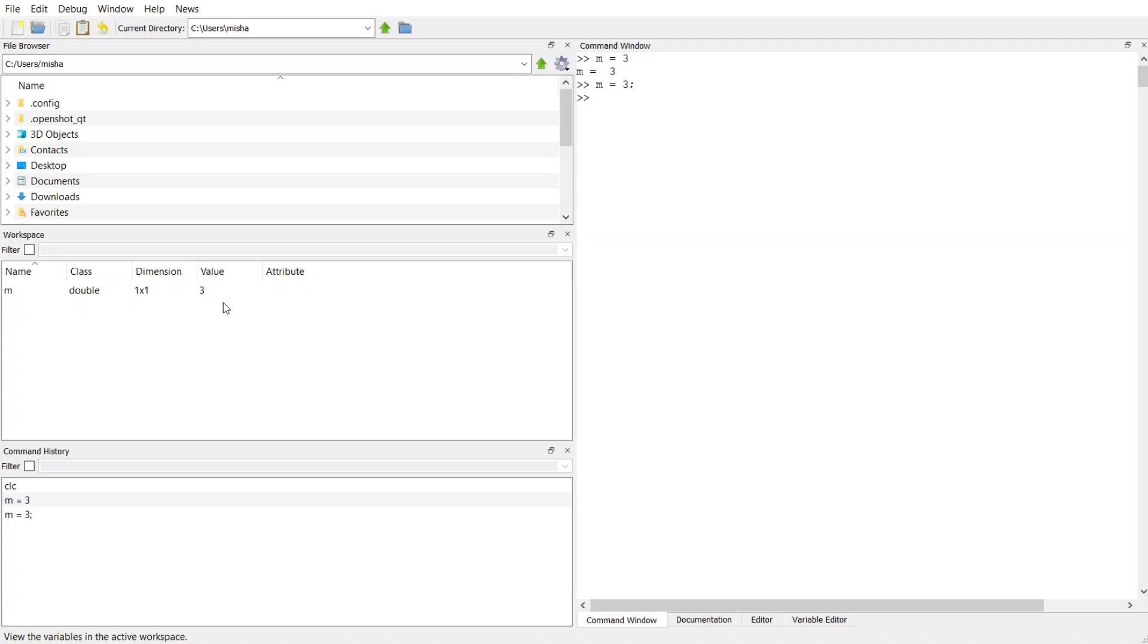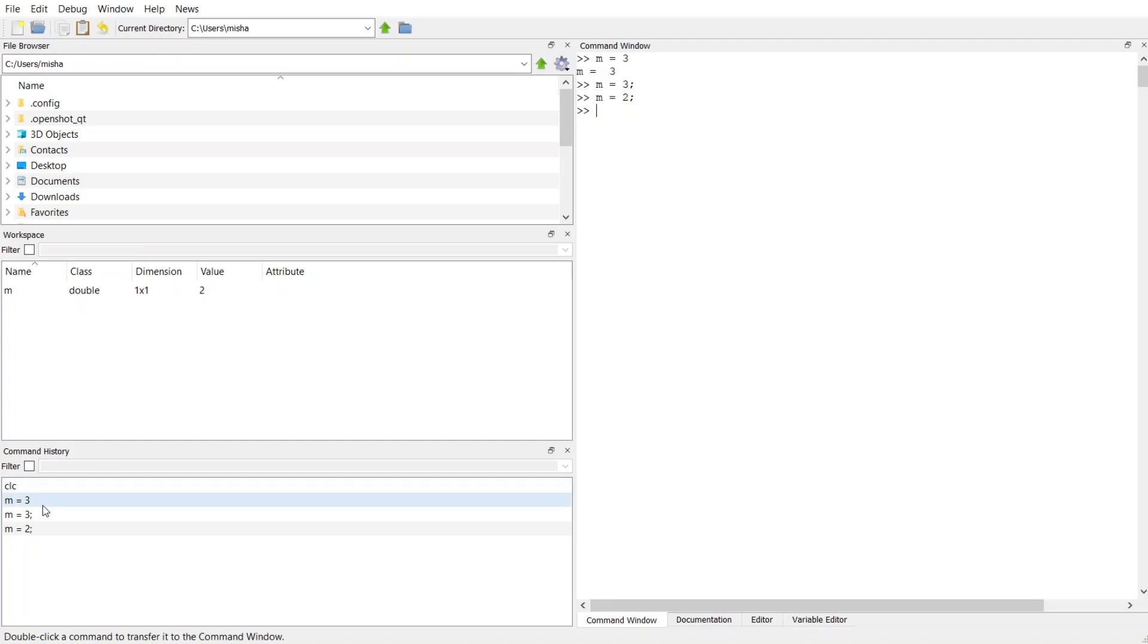So we can actually reuse this variable, we can assign it something else. So suppose I want to change the value to 2. So then you can see the value here is going to change in this workspace.